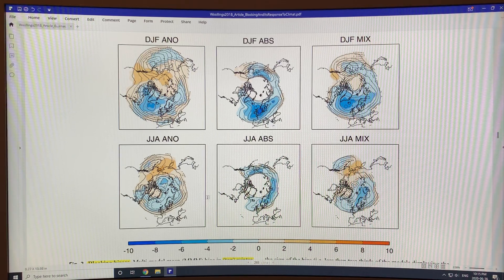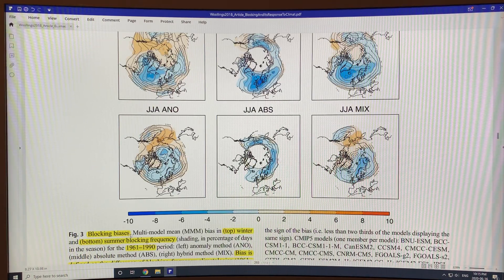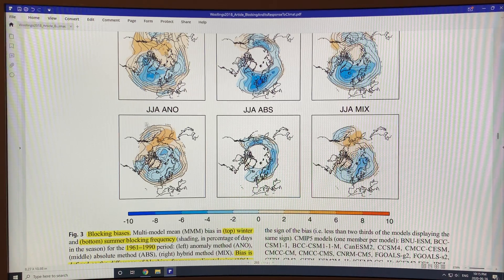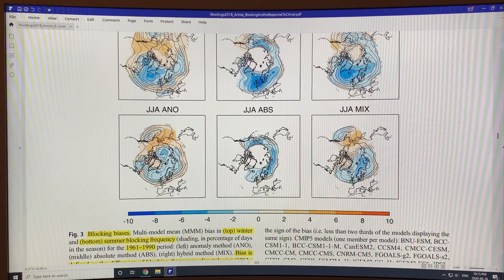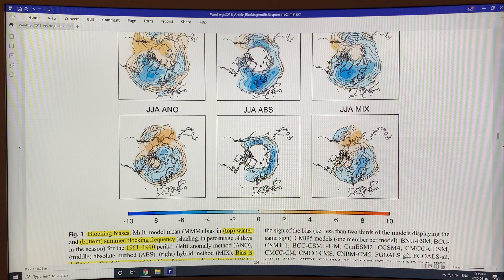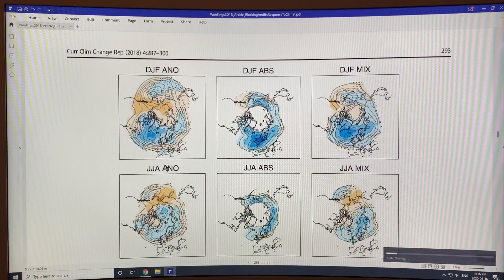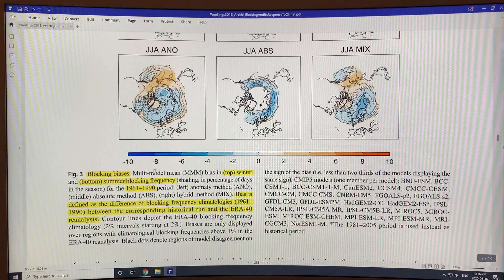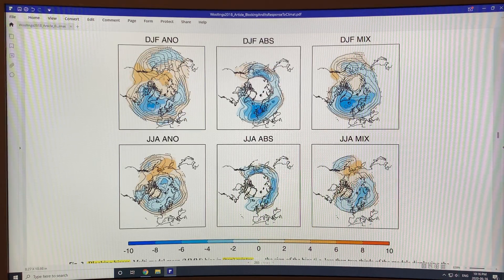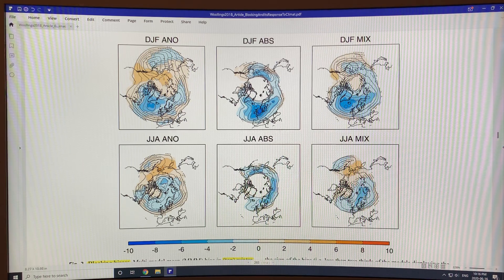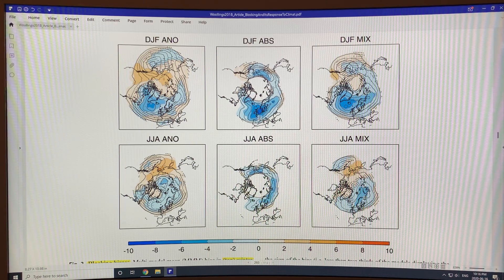Now if you compare the model output — those are called biases of the model — we've got winter across the top and summer, so this is June, July, August and December, January, February. This is the bias in the models in percent. You compare the model output to the data and run the model backwards starting at 1961 to 1990. Anything blue is an under-prediction — there's more blocking seen in reality. It's under-predicting the number of blocking events by about eight to ten percent in the worst areas.